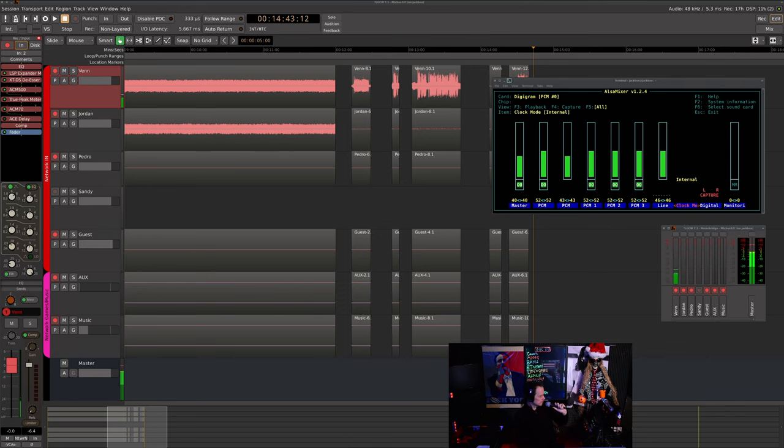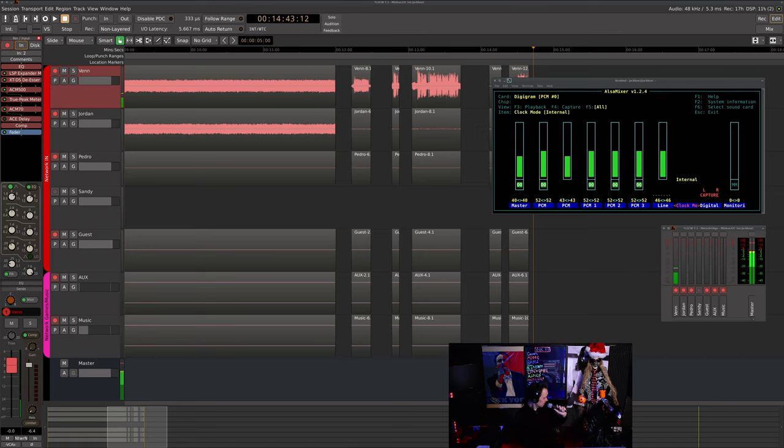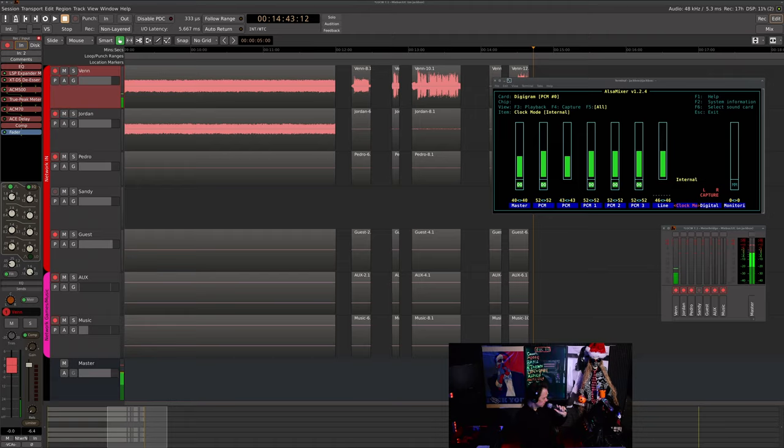And just for the sake of completeness, this is an Amazon Basics microphone, but I do have it plugged into my MOTU Traveler, which is sending AES out to the Digigram VX222e.